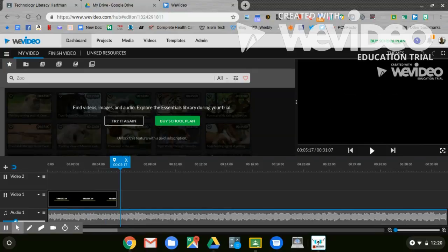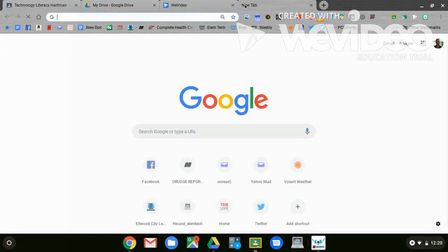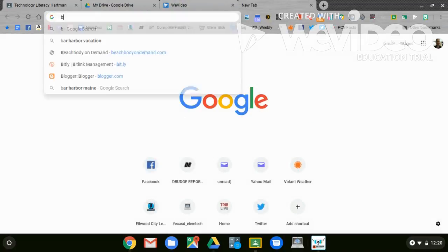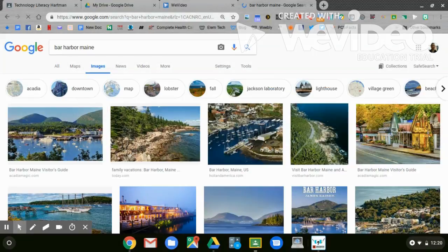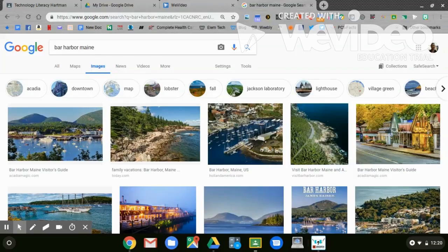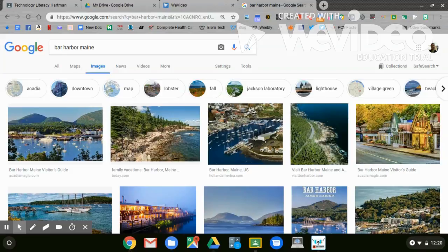Now, what I want to do is I want to add pictures to my video. To do that, I'm going to open up a new tab. In Google, I'm going to search for my location. What I want to do is I want to search Images. When you search Google Images, you have to be very careful. If you see something that is inappropriate, please do not call attention to it. Just find another picture or do a different search.